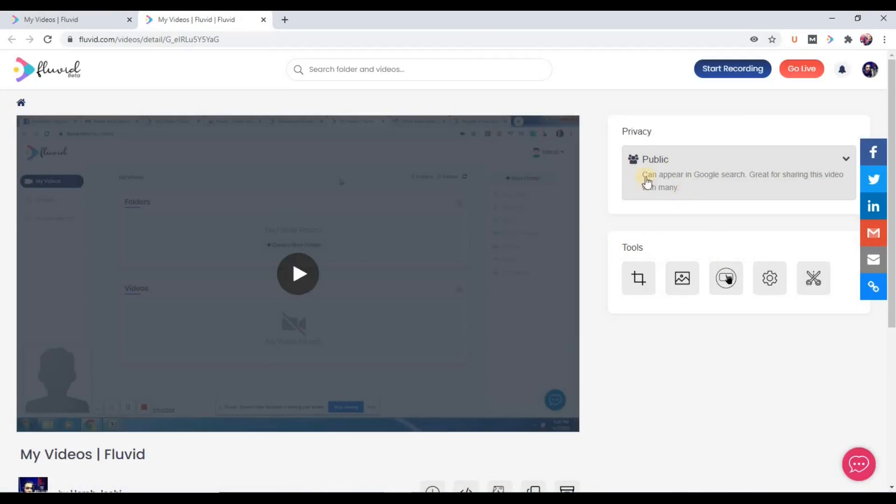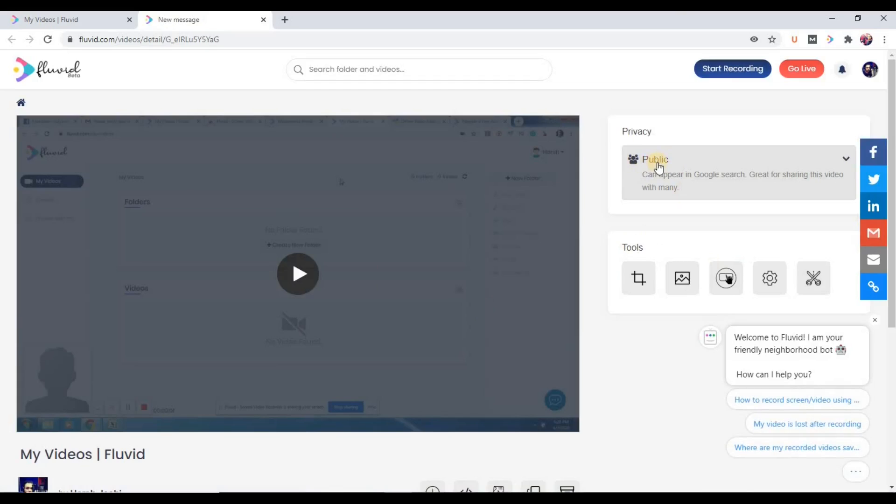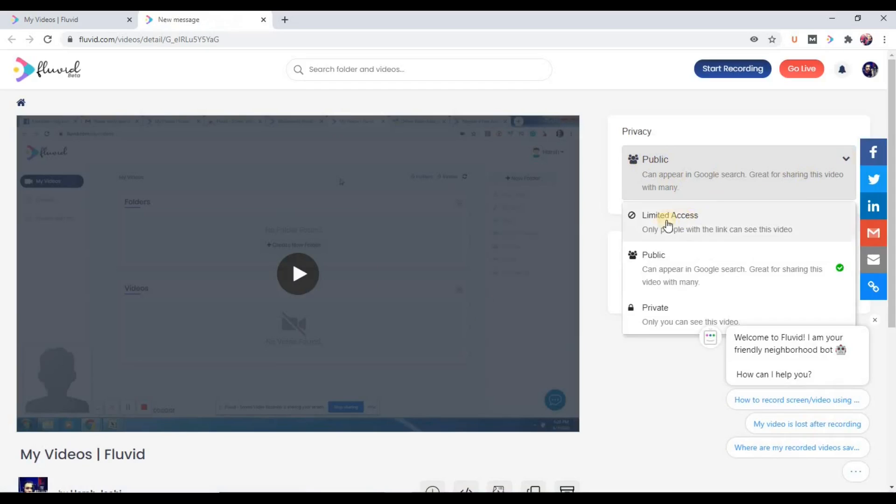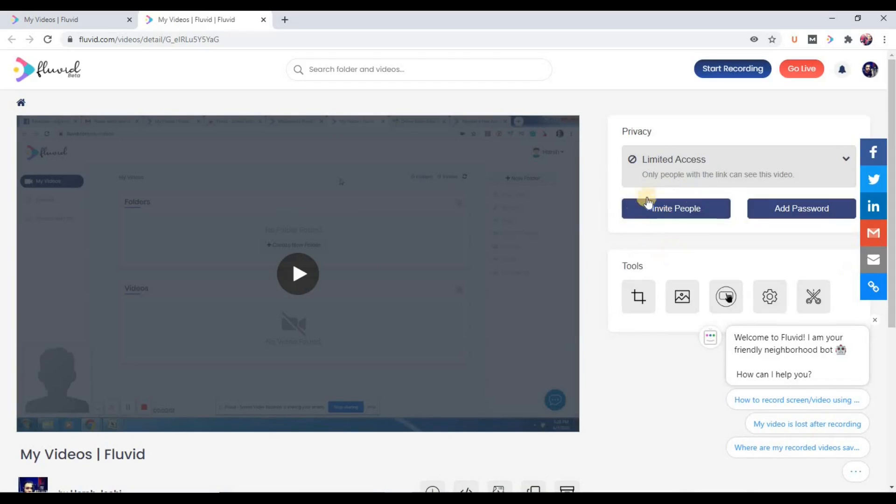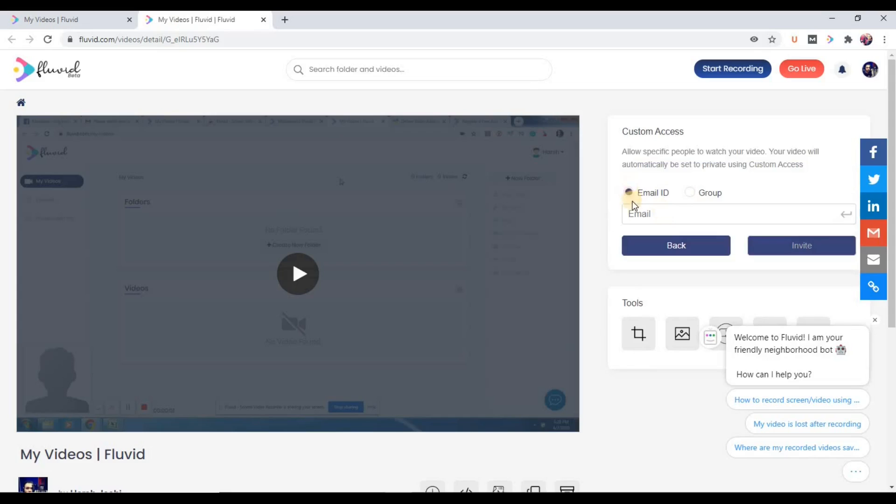So as of now, the video is public. Now to share this with the group, we need to change it to limited access. And here you can see invite people. So one option is email ID, and on the right-hand side you can see this option 'group'.